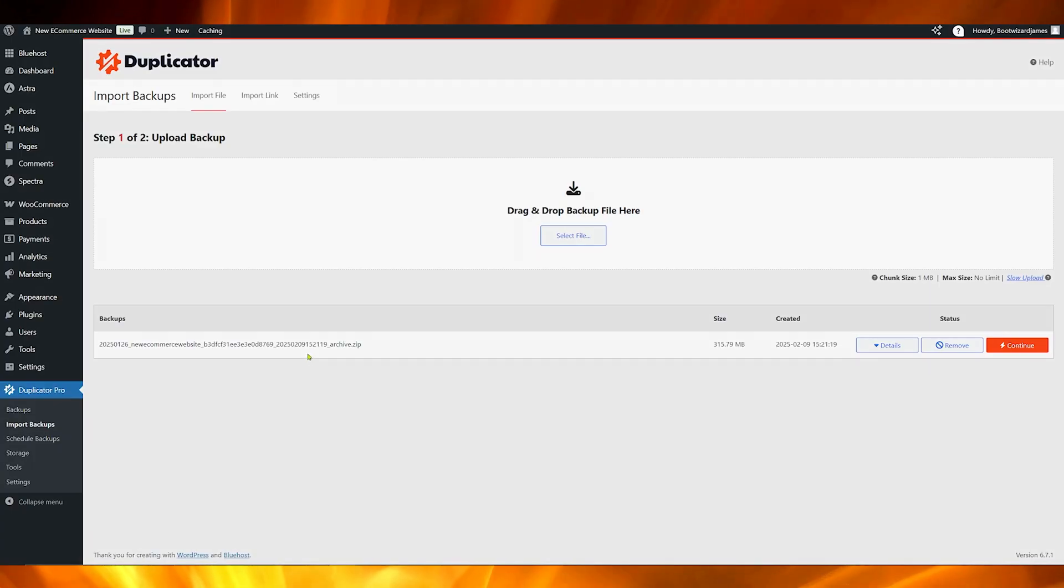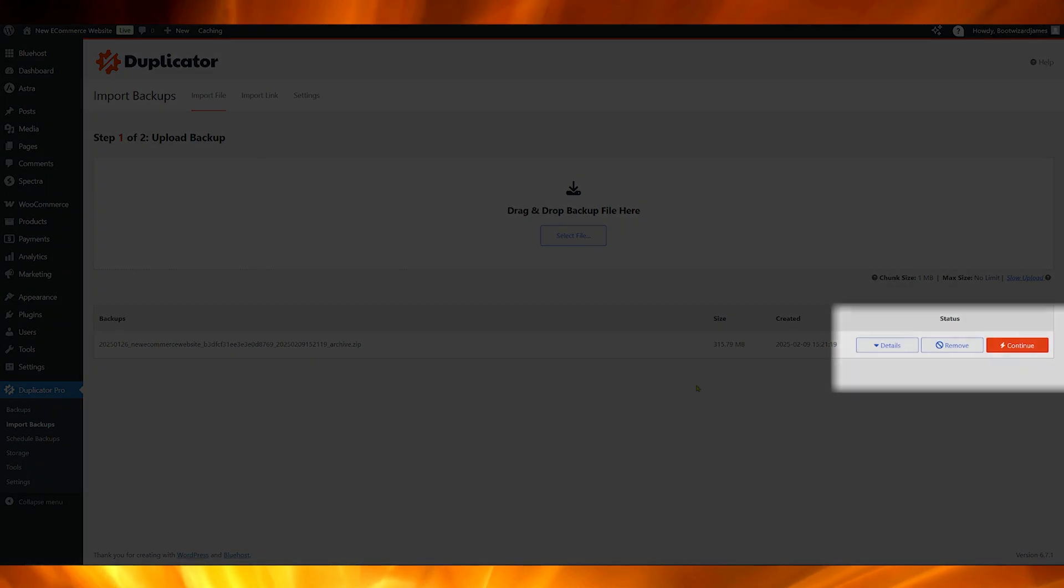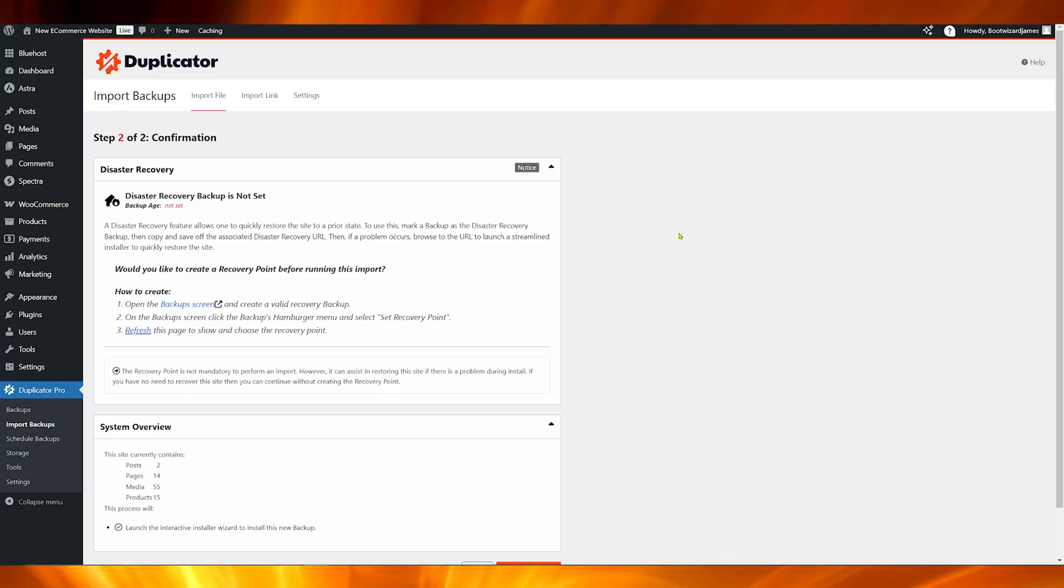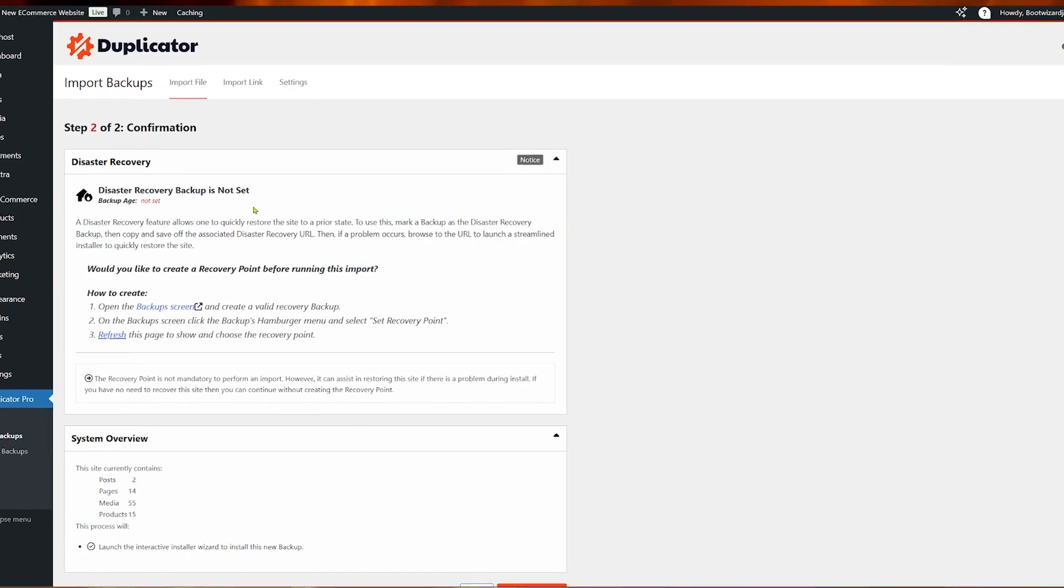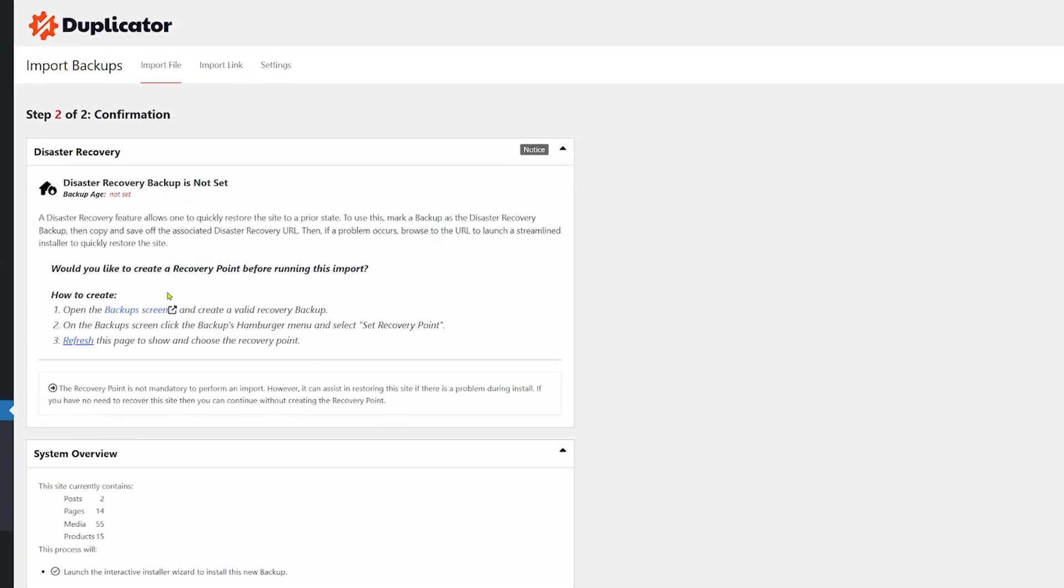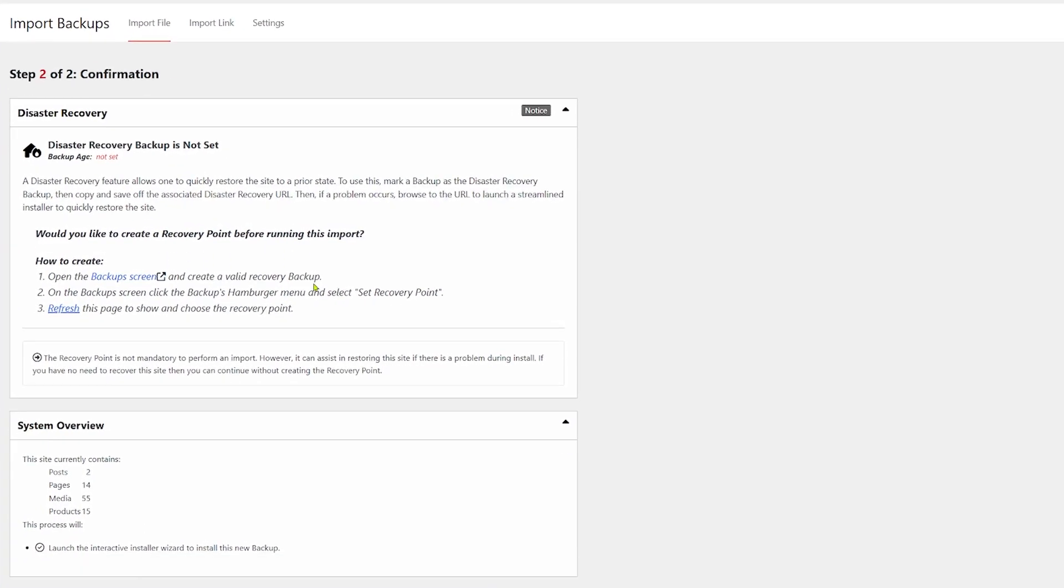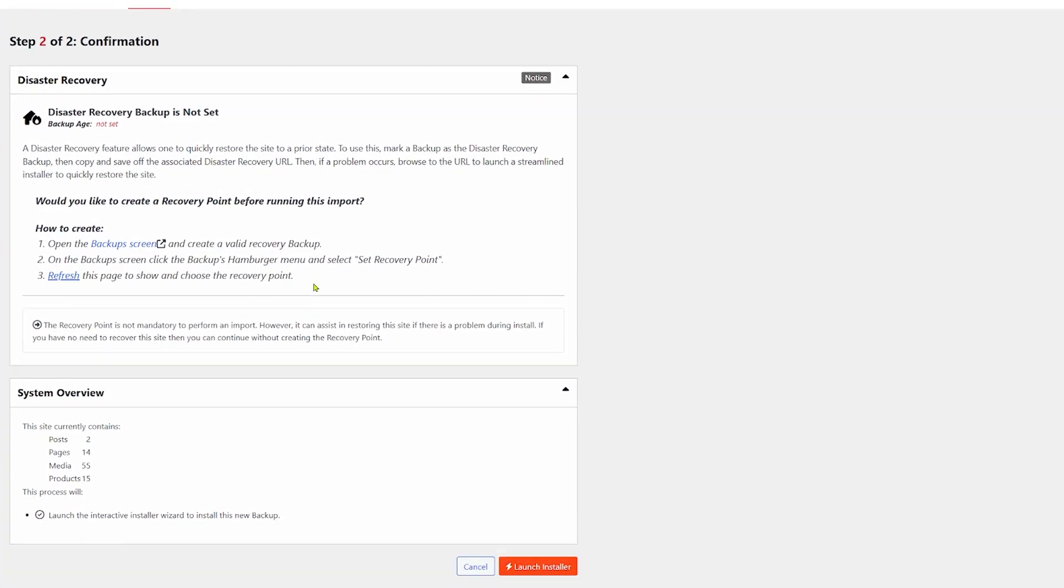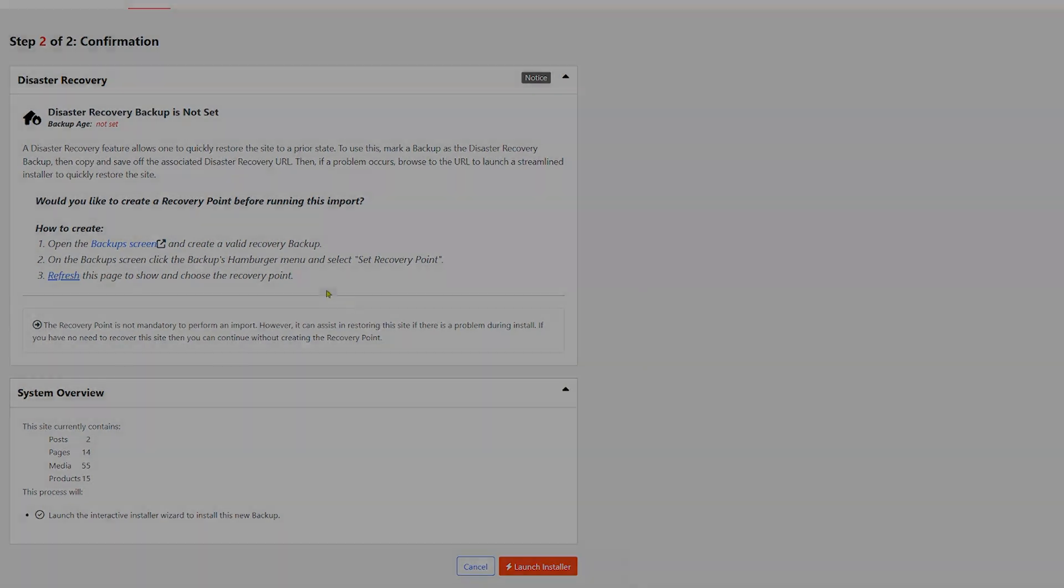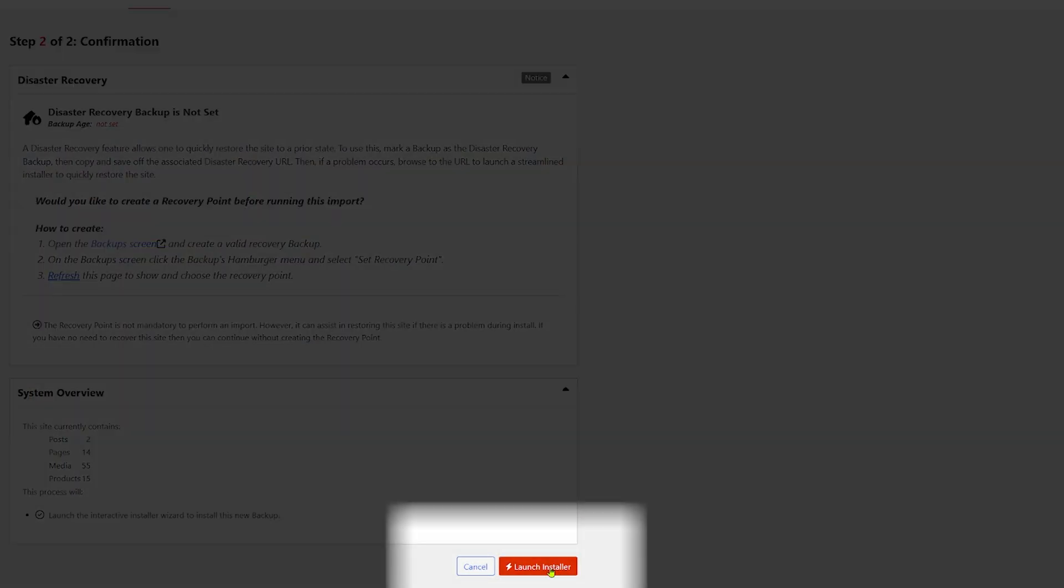There we go. My backup is now there. I can just go ahead and click on continue. I do have the option here to set a disaster recovery point, something I strongly recommend doing, but not what we are covering today. I'm going to click here on launch installer instead. If you want to know about disaster recovery, stick around until the end of the video.